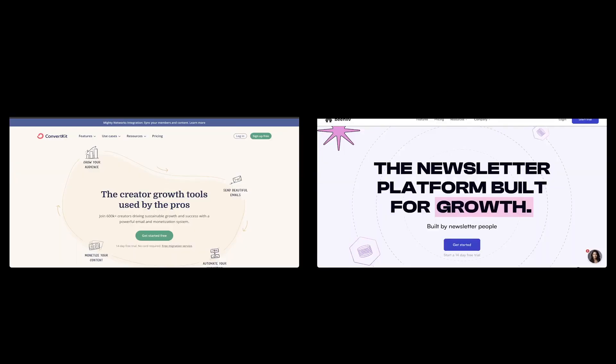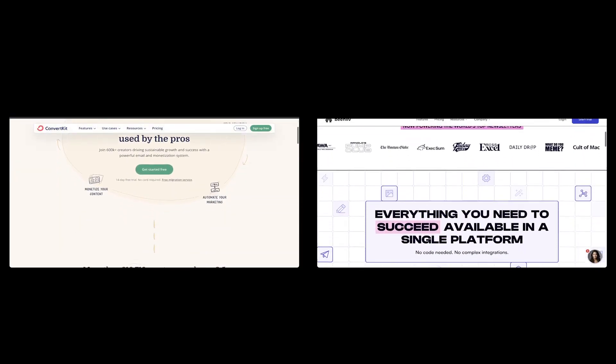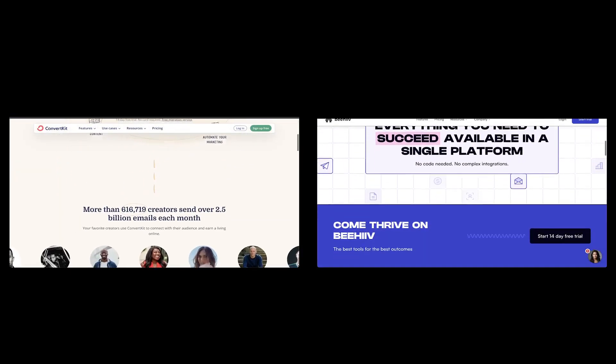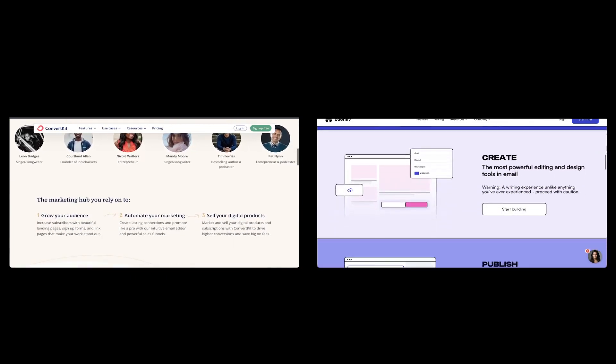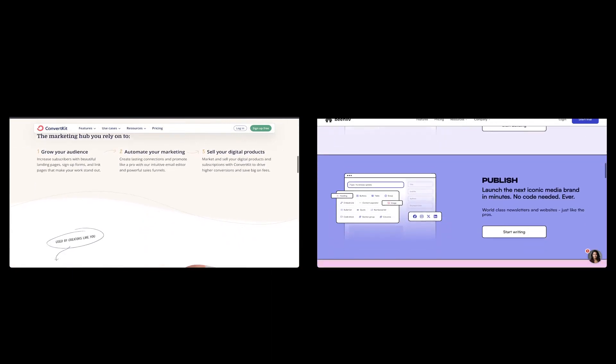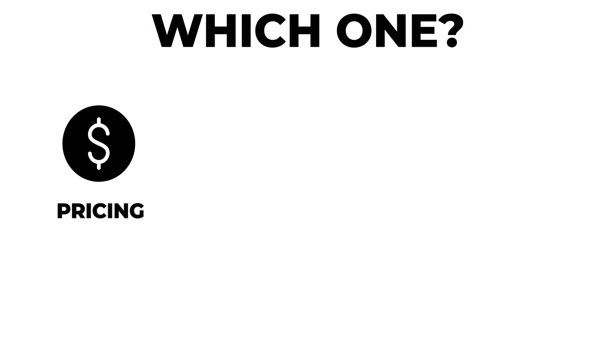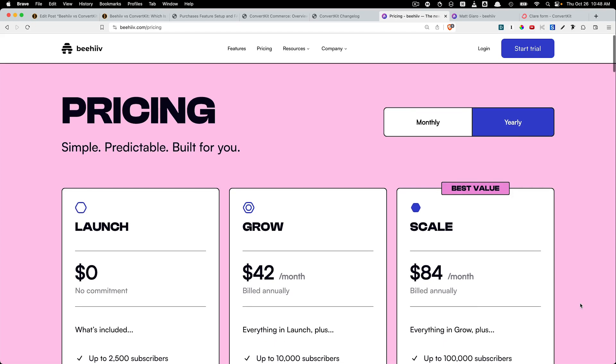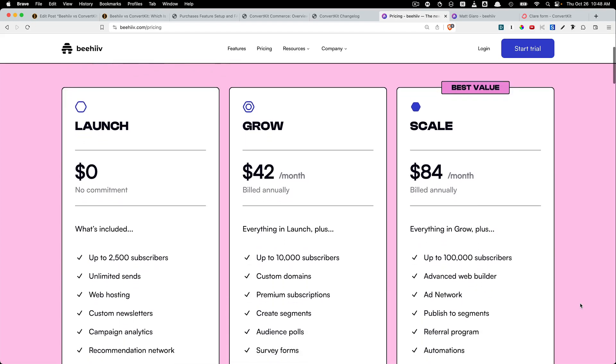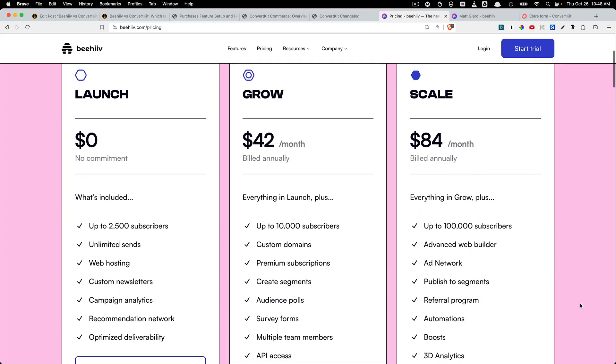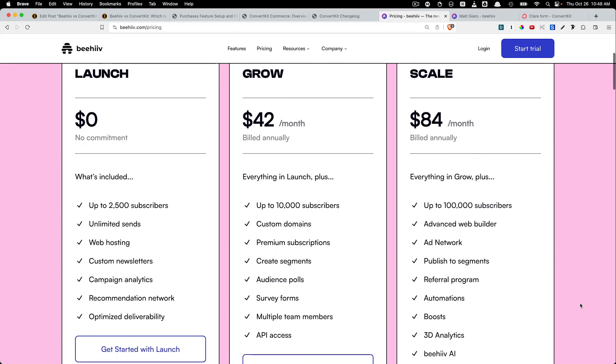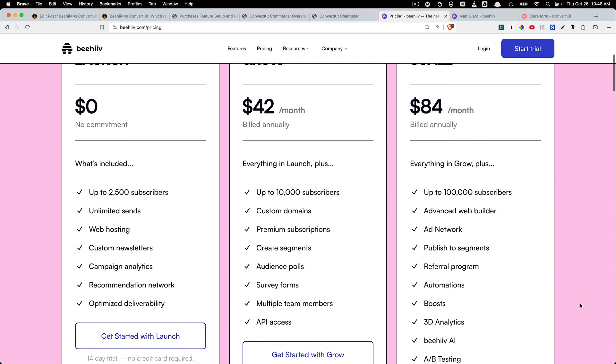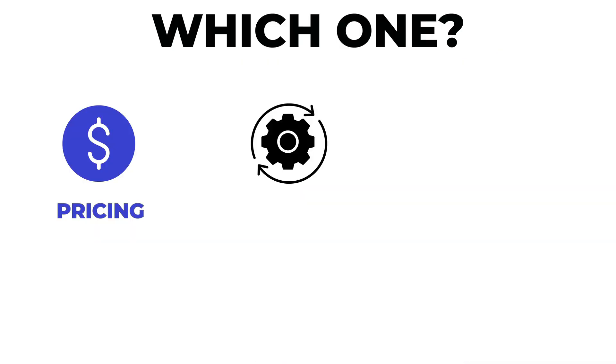So which platform is better? As you see, both ConvertKit and Beehive are quite similar. So you should make your choice based on three concerns. Number one, pricing. Beehive is cheaper if you have more than 3,000 subscribers. And the Beehive free plan also offers more features than ConvertKit.